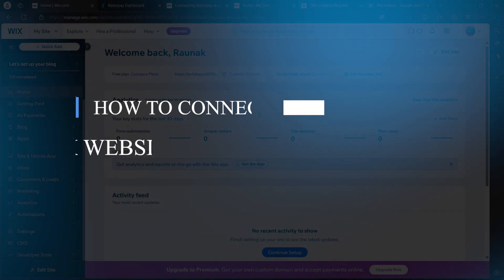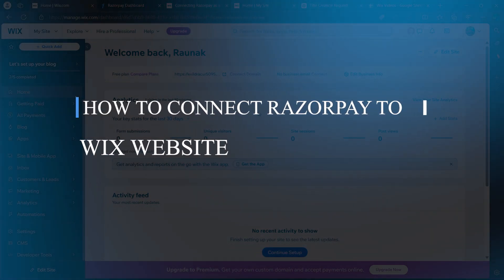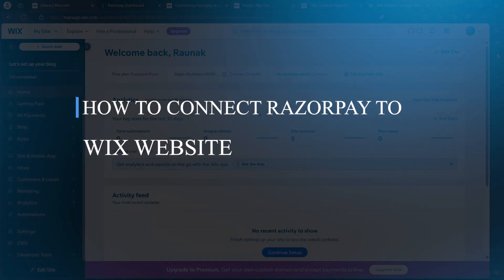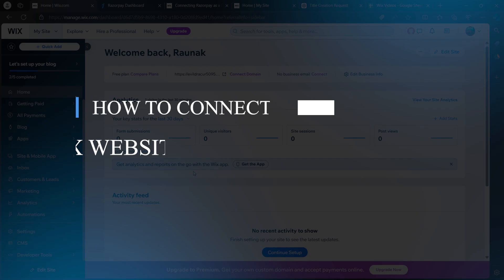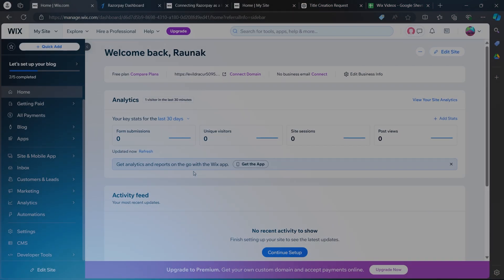Hello guys and welcome back to our channel. Today, I'm going to show you how to connect Razorpay to Wix website.